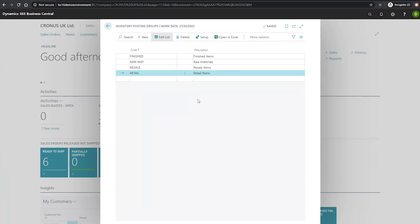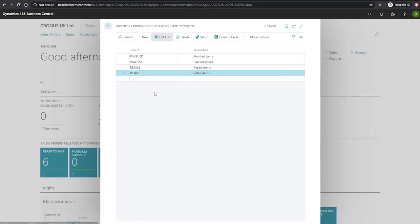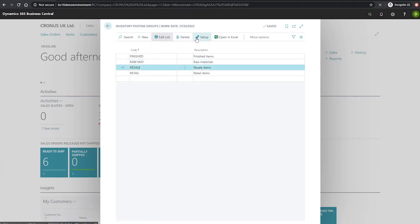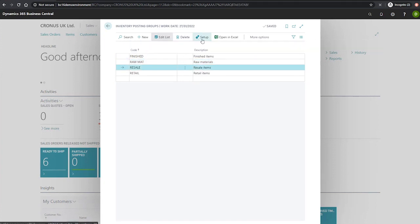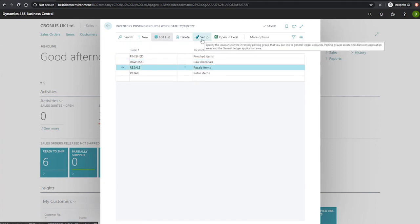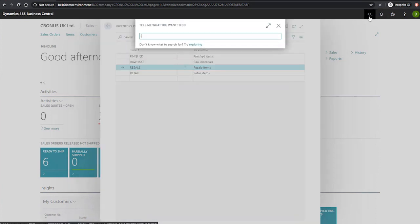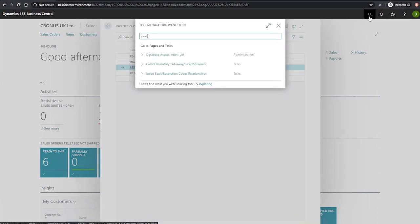Now moving to the inventory posting setup page, we can search for it using the search for page at the top, or we can use the setup button that's available here. Depending on which field you have selected, when selecting the setup function at the top, it will open the inventory posting setup pre-filtered on the code that you specified. For now, we'll search for it manually.